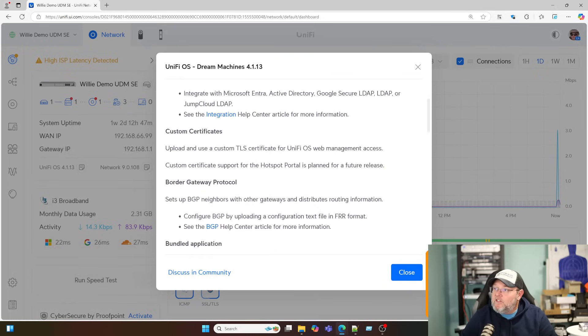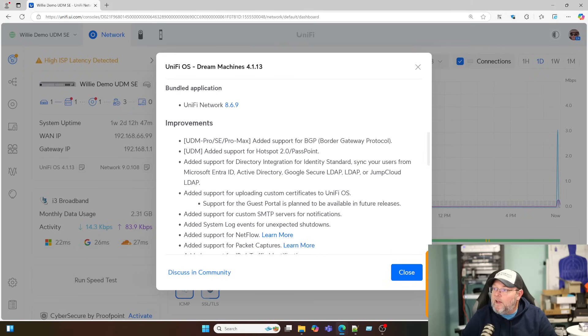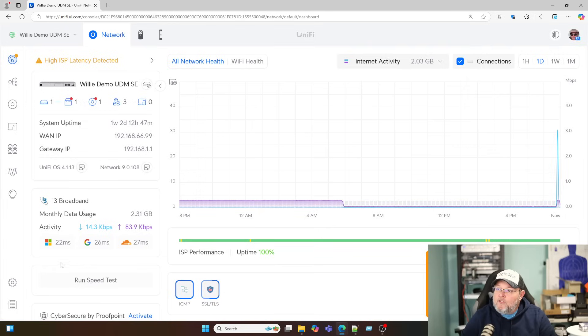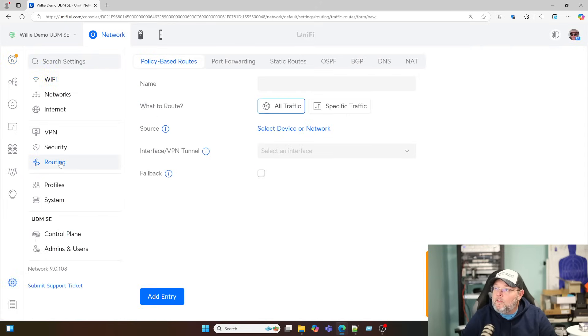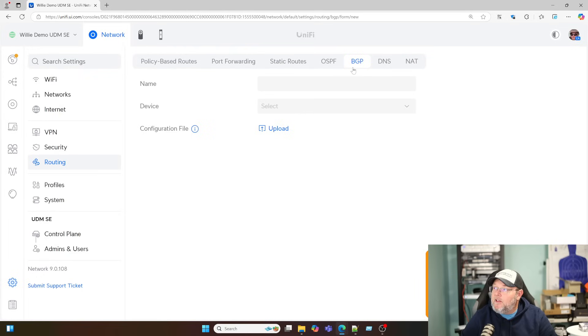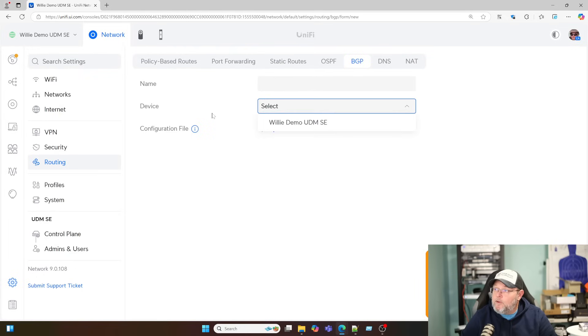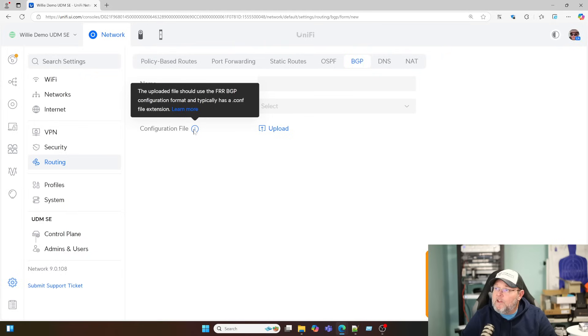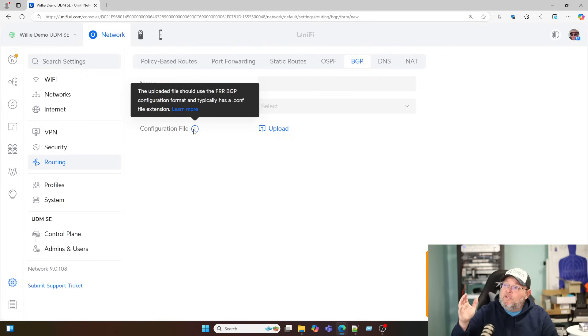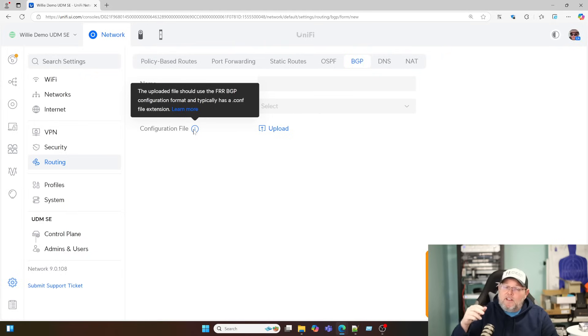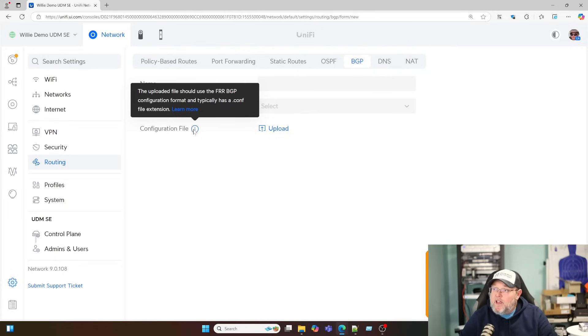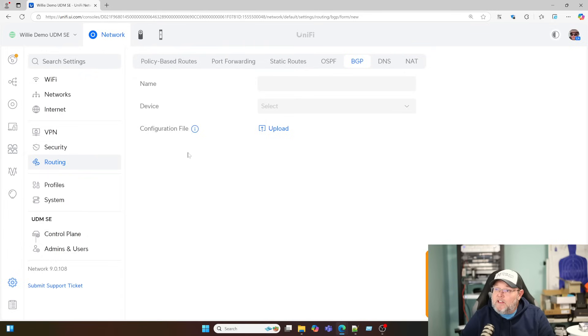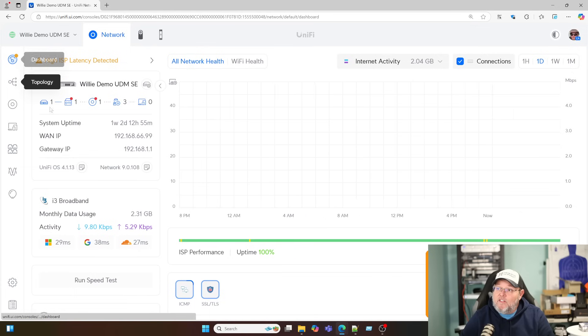And then they've got some bug fixes in here. So let's take a look at a couple of these real quick. Let's take a look at the BGP. So for that, we're going to go to Settings. We're going to go to Routing. And now we have this BGP tab. And we can name it now. We do have to upload the configuration file. And they tell us right here that it should use the FRR BGP configuration. And it typically has a .conf file extension. And if you want to see BGP on UniFi, let me know down below. And we will definitely do that if I have enough interest.